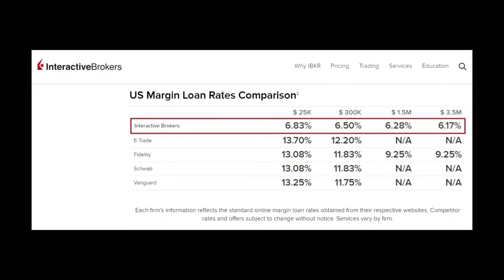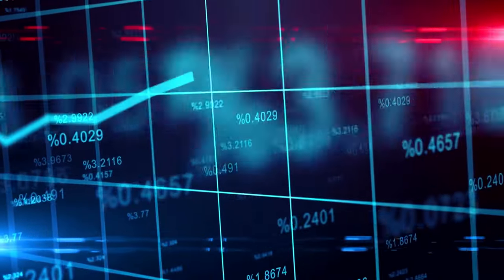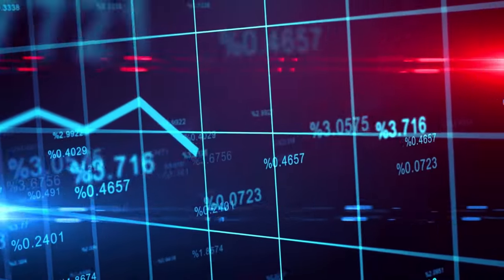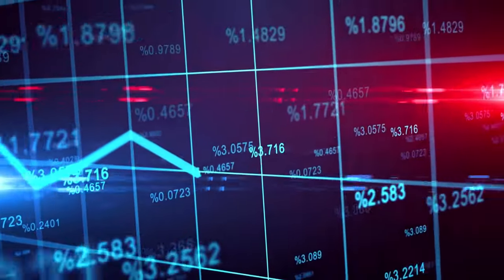This chart compares various brokers based on their margin interest rates. If you borrow $25,000 from Interactive Brokers, your rate will be 6.83%. For the same amount, you may pay 13.7% to E-Trade, 13.08% to Fidelity, 13.08% to Schwab, and 13.25% to Vanguard Group. These rates are not constant — they may be higher, increasing your borrowing costs.